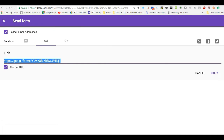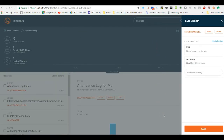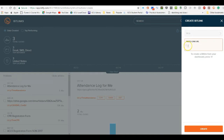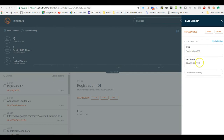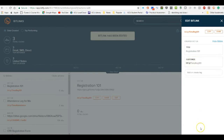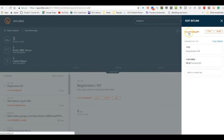So I copy the link and go to bit.ly, where I can create a bit.ly link. I paste in what I copied — there is the long version of it. I put in the custom name here as Reg 101. It says that's already been taken, so I'll do Tim's Reg 101. It's been saved, and now I have bit.ly slash Tim's Reg 101. I'm going to copy that.